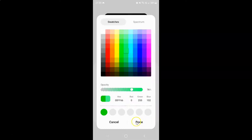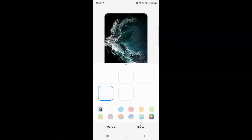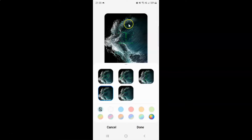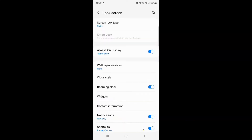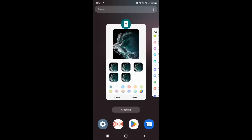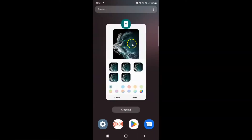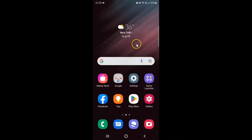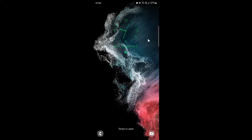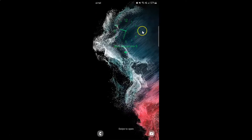After that just tap on the done button. You can see the color has been changed. After you are done with the changes just tap on this done button, then go back and close the settings app, and also close the always on display. Now if I go to my lock screen, you can see the clock style and color has been changed.